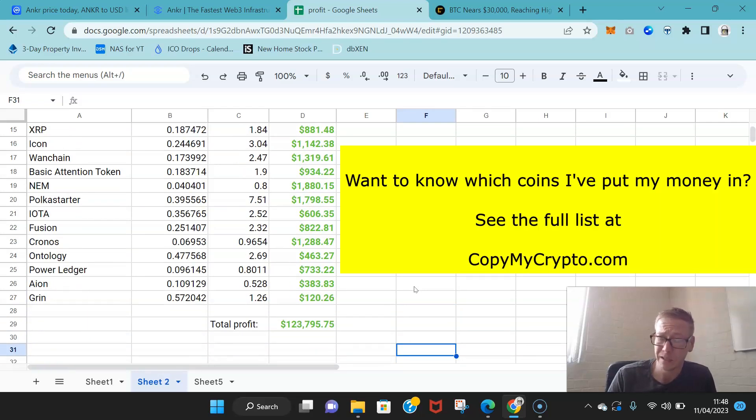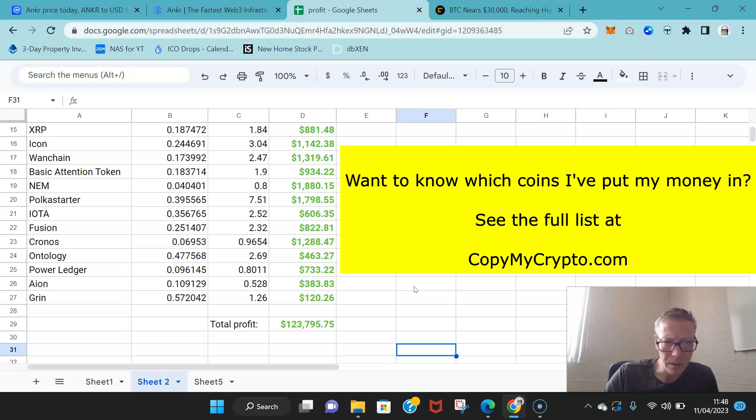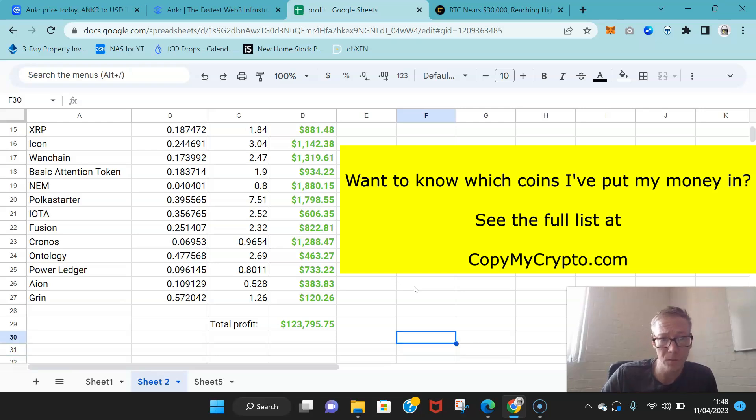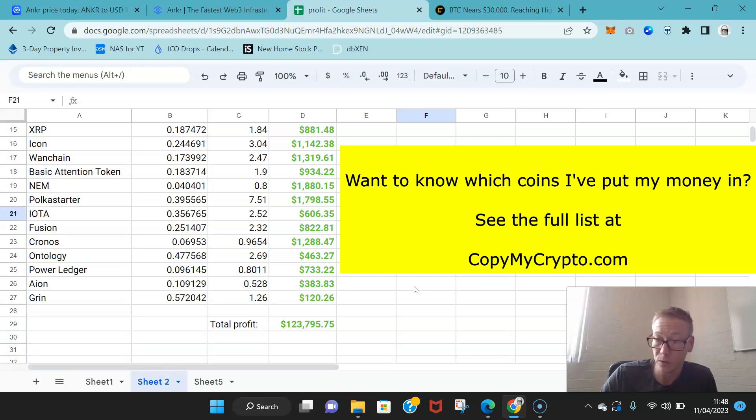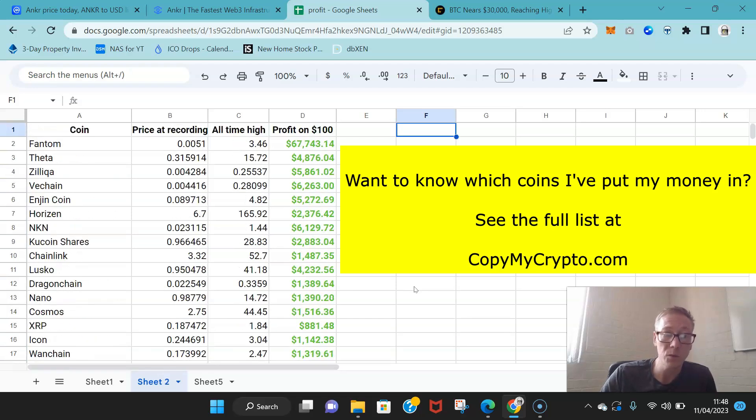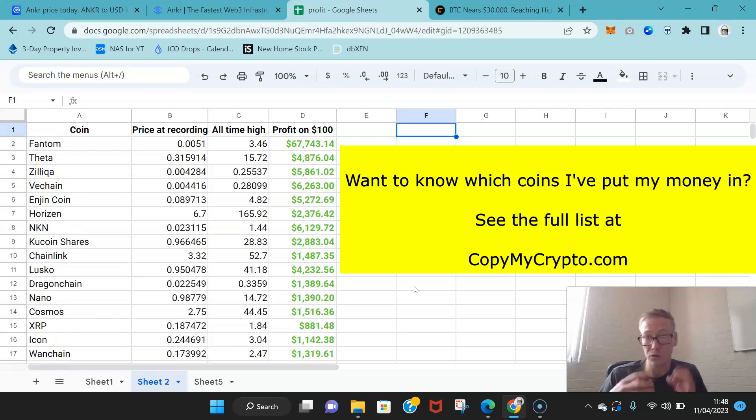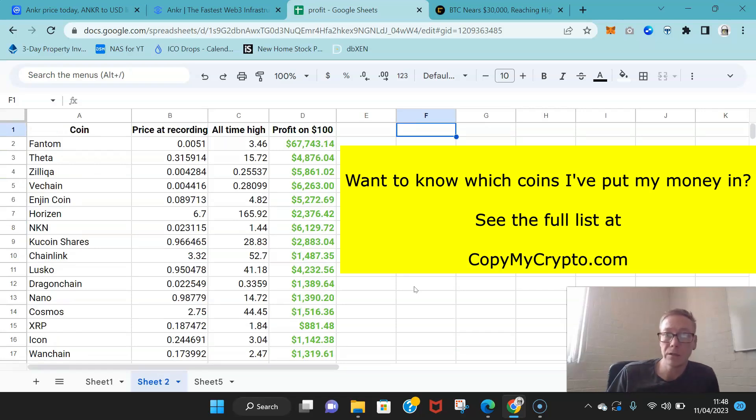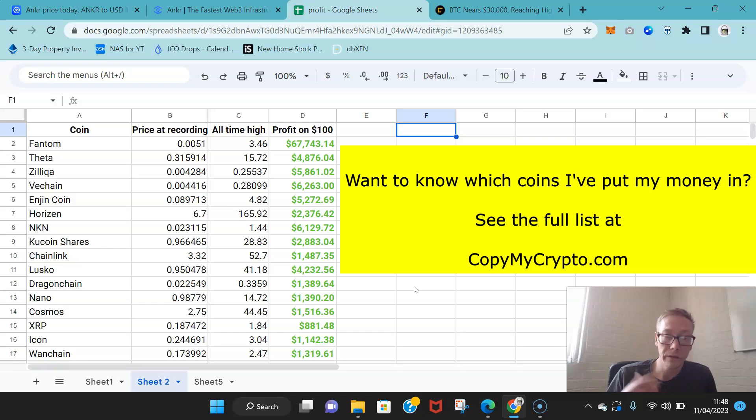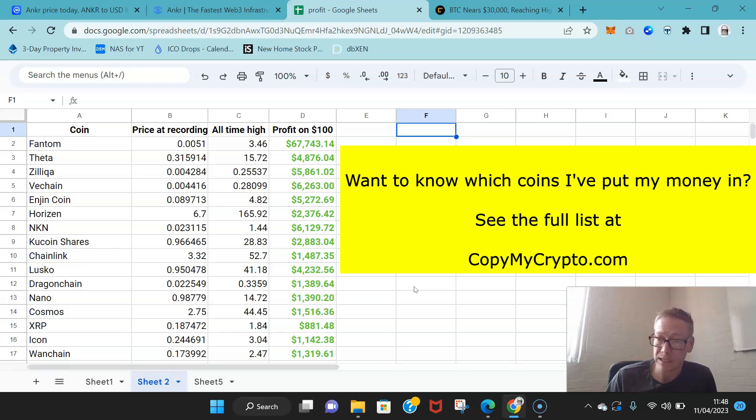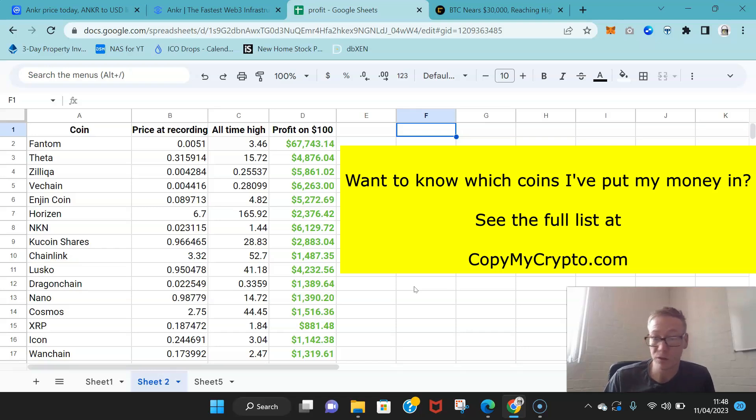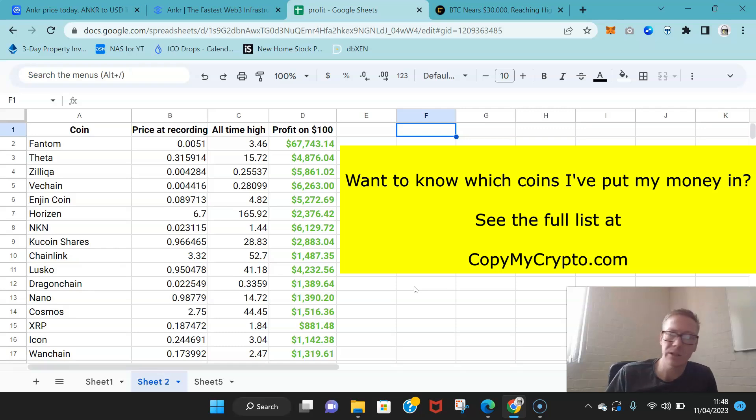Now I did that. I sold these when we were in full flow of the bull cycle. These are not the coins I own, but if you do want to see the cryptos that I own right now, the ones that are all in my holdings, you can just go over to CopyMyCrypto.com. On the site I share all the coins I own with the members. Anytime I buy or sell a coin I alert the members straight away.